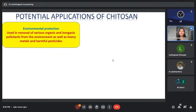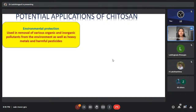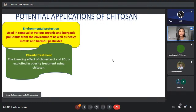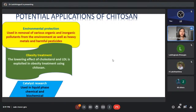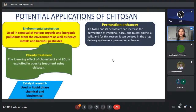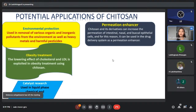For environmental protection, chitosan can be used in removal of various organic and inorganic pollutants from the environment, as well as heavy metals and harmful pesticides. For obesity treatment, the lowering effect of chitosan on cholesterol and low-density lipoprotein (LDL) is exploited. Chitosan is also used in liquid-based chemical and biochemical transformations, and as a permeation enhancer — meaning it promotes penetration of drugs into skin.